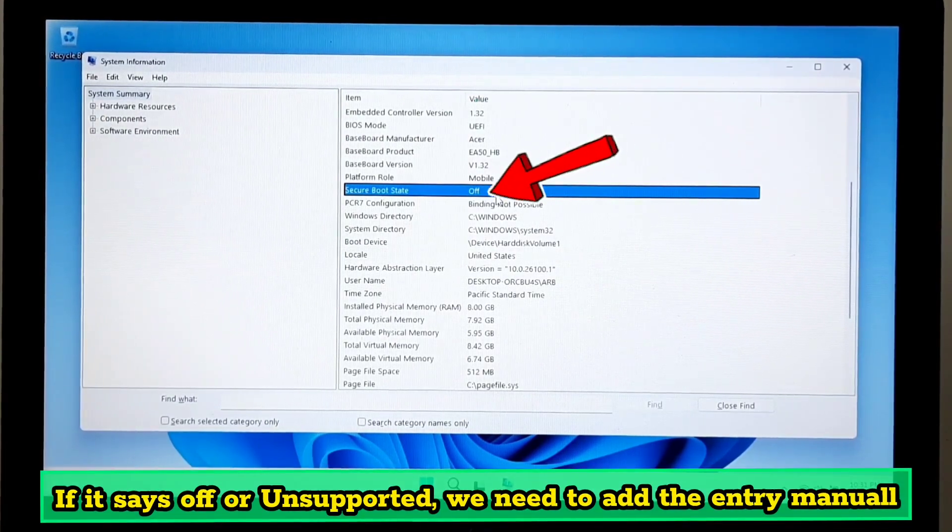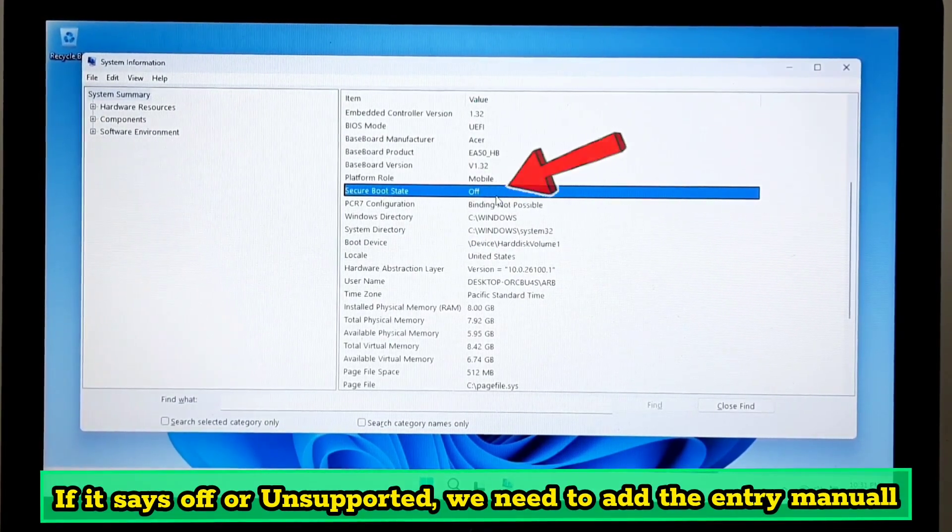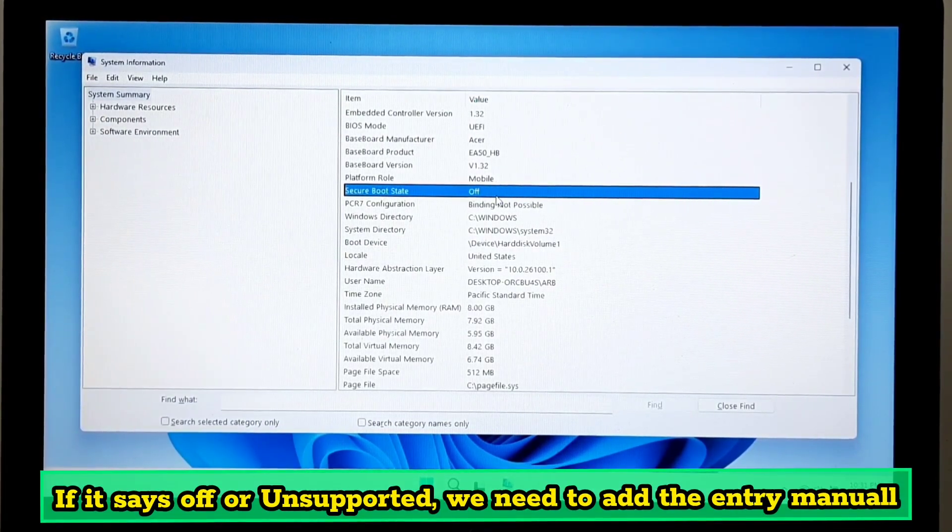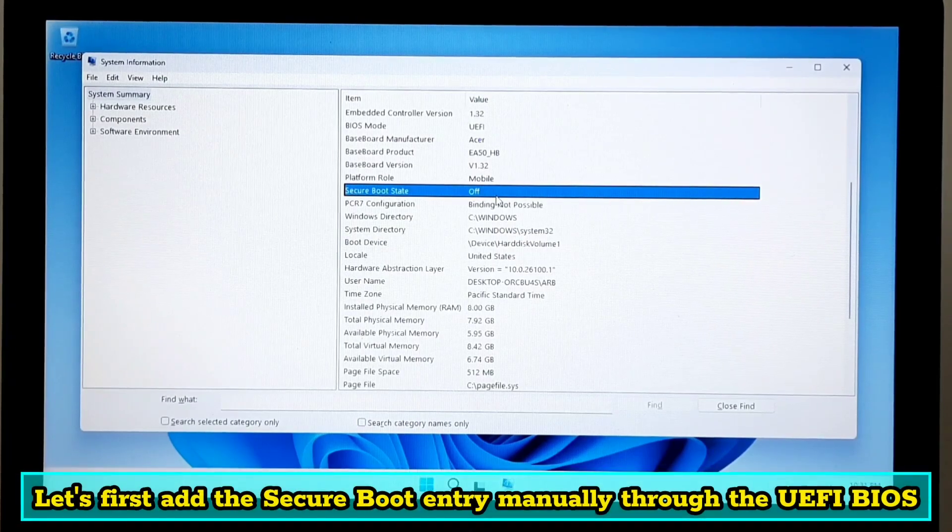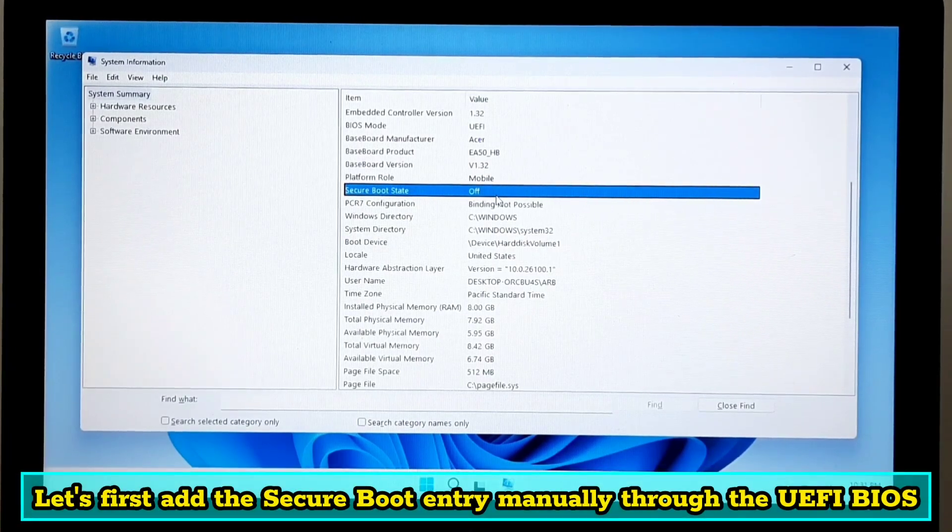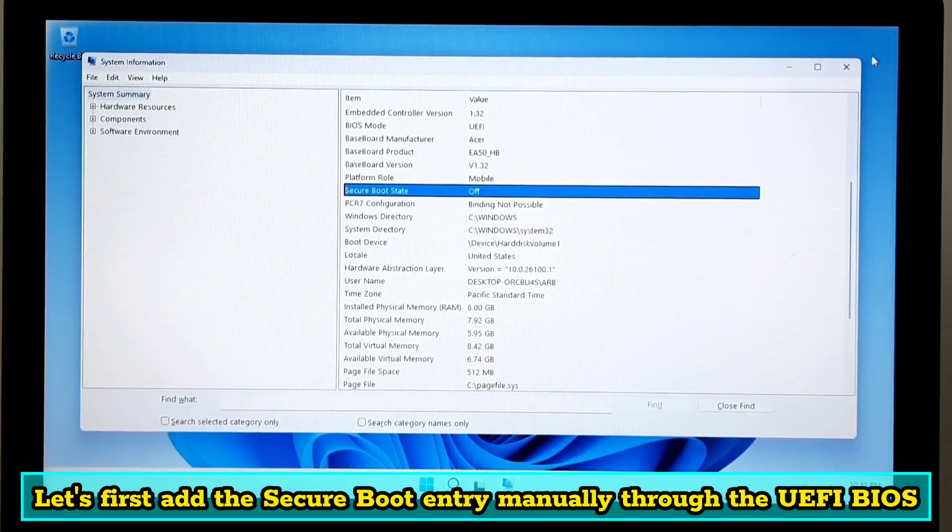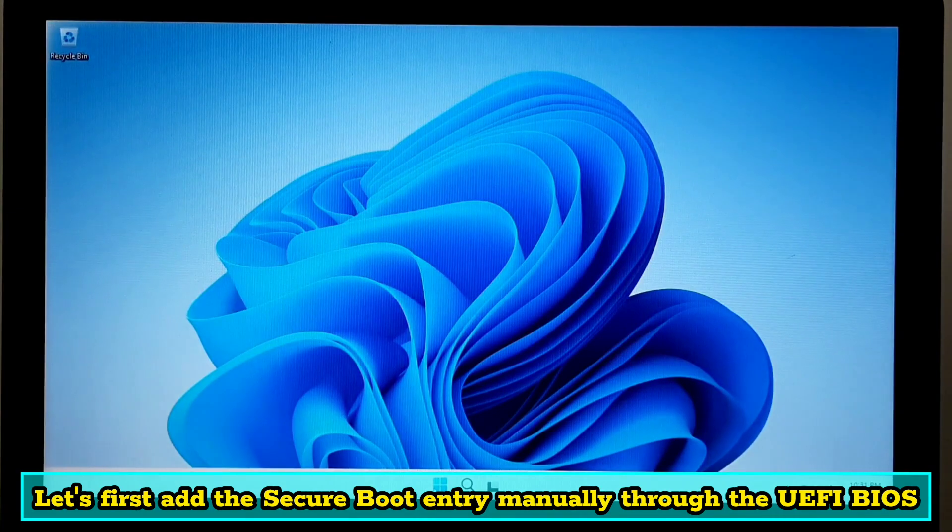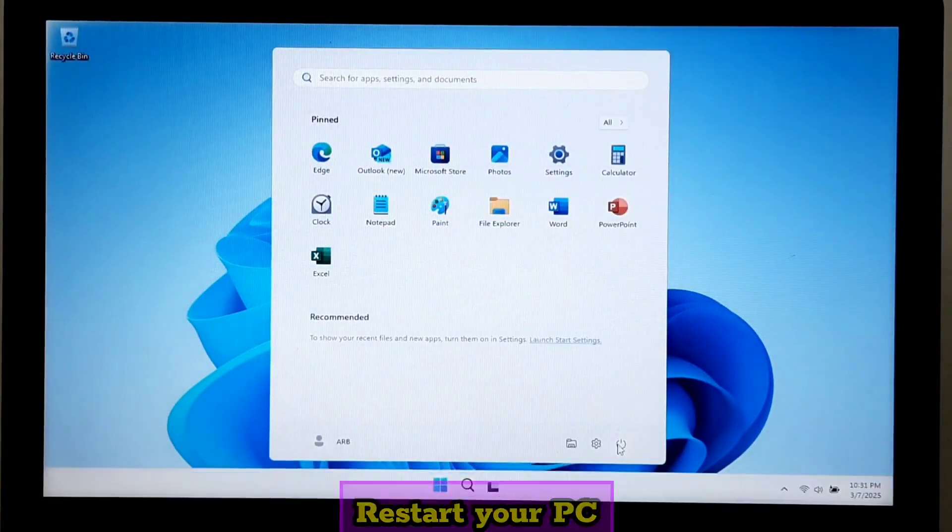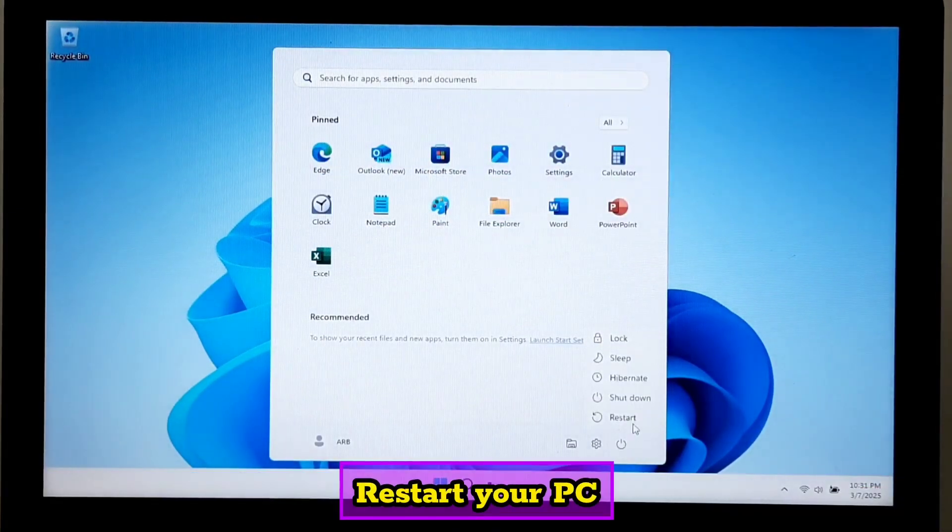Let's first add the secure boot entry manually through the UEFI BIOS. Restart your PC and press F2, F10, F12, or delete key to enter BIOS.